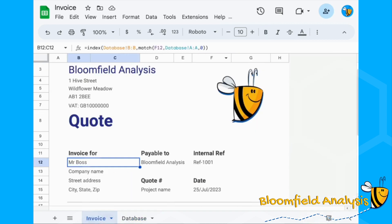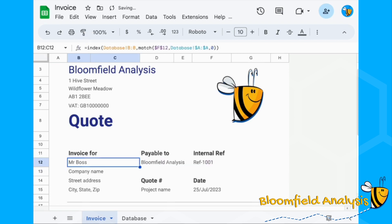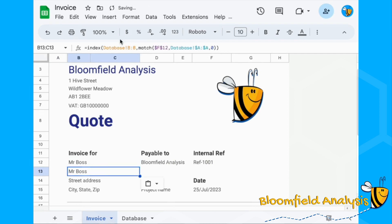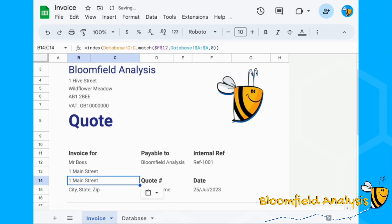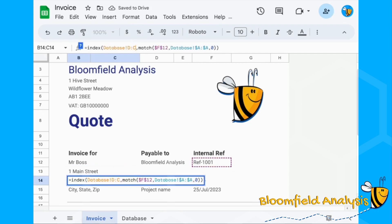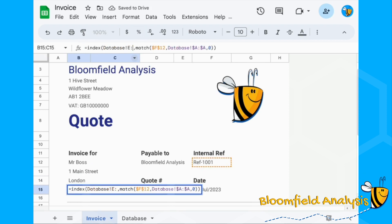Now we fix the parts of the formula that will never change. Our MATCH function always looks up the internal reference in column A, so press F4 to fix those references. The column we're indexing will change — here we're looking at B, but for address line one we want C, address line two D, and postcode E.